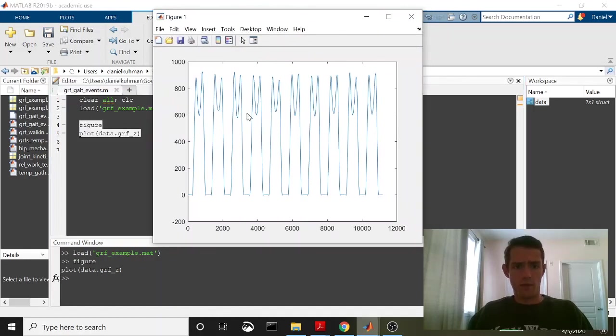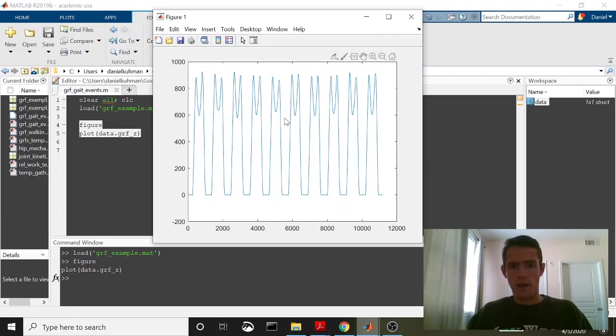As you can see it's multiple steps so it's one, two, three, four, five, six, seven, eight, nine, ten different steps.